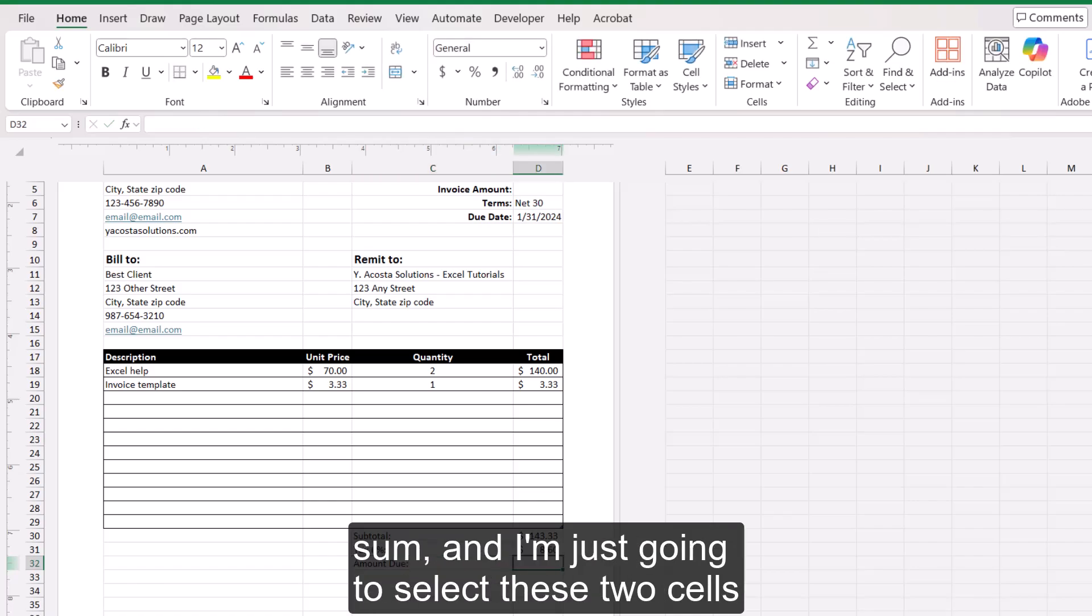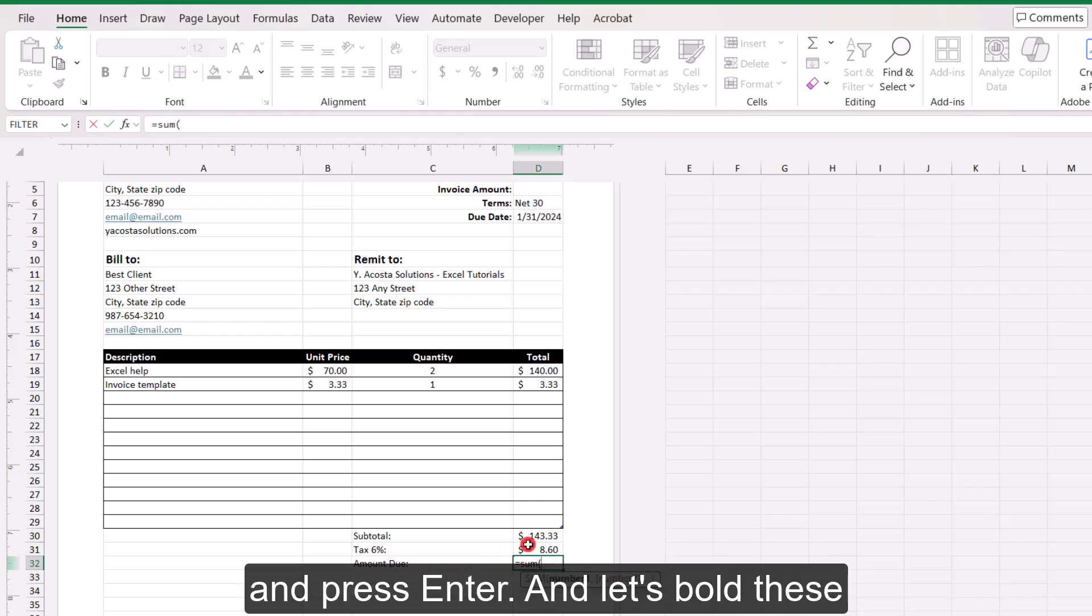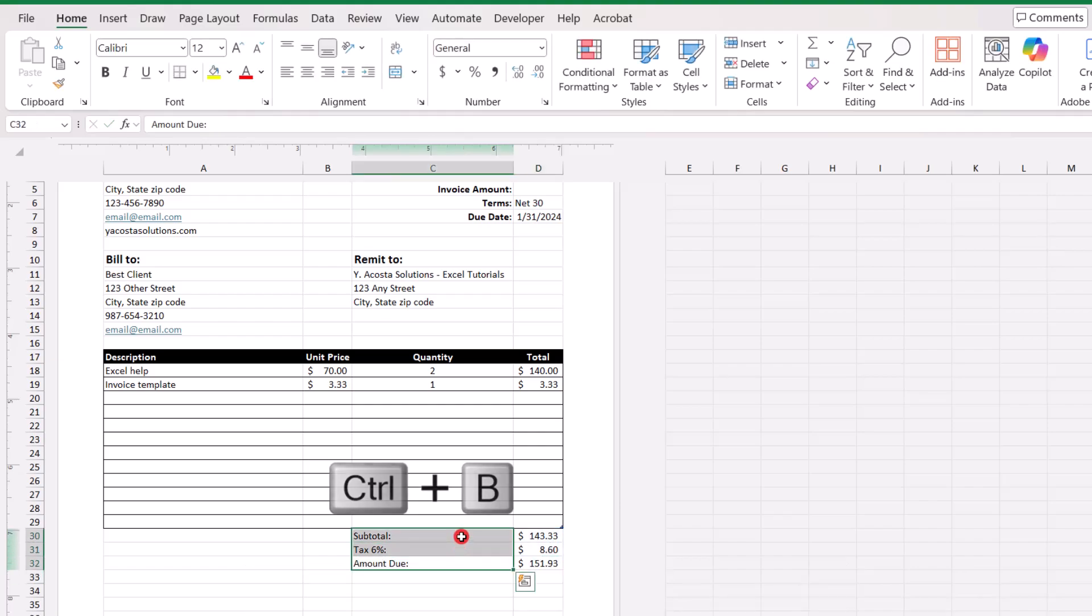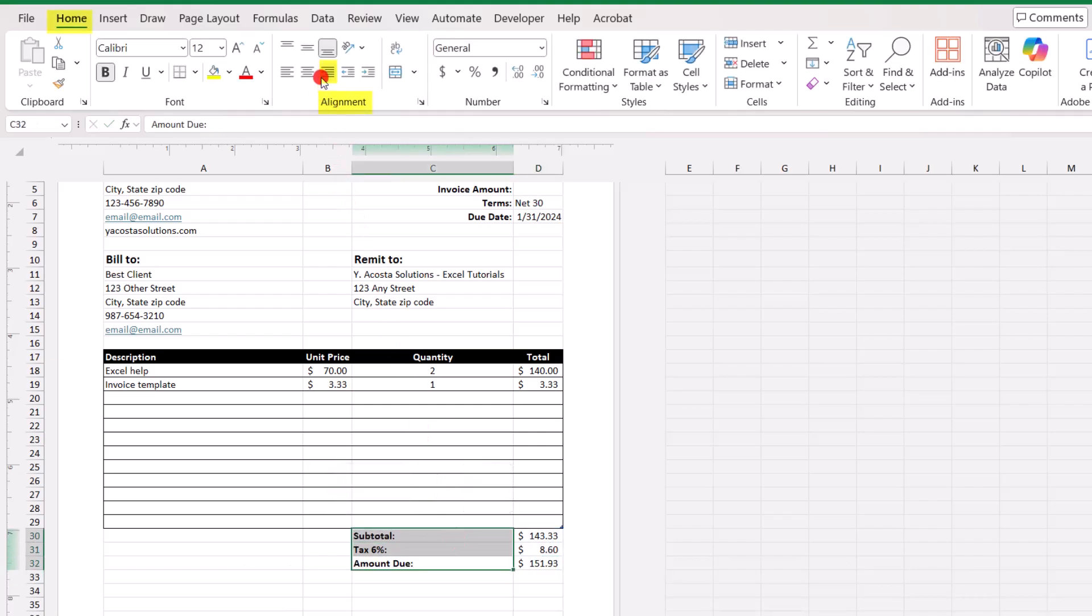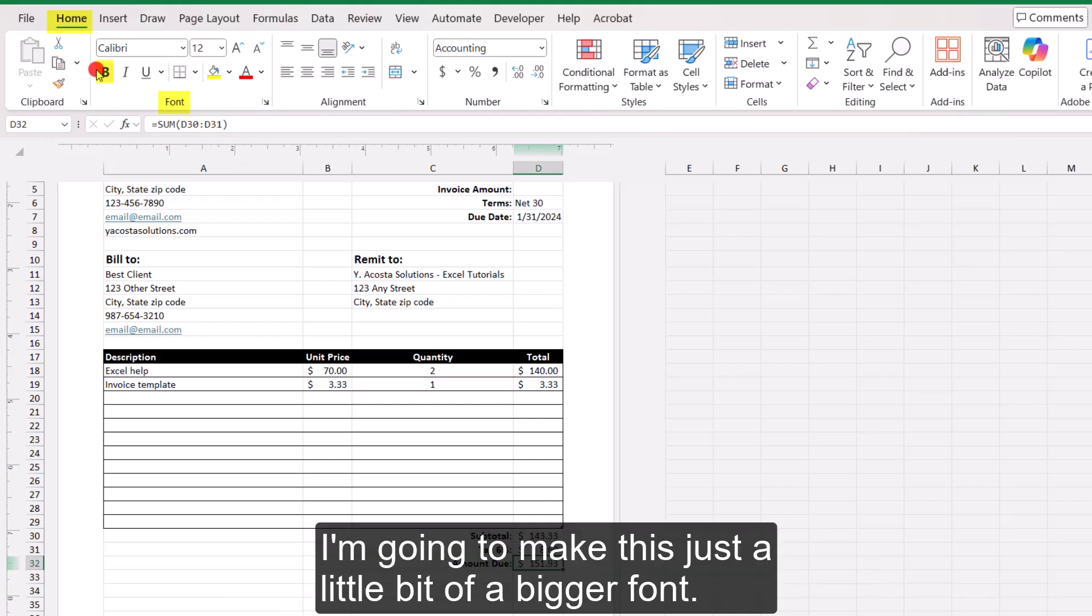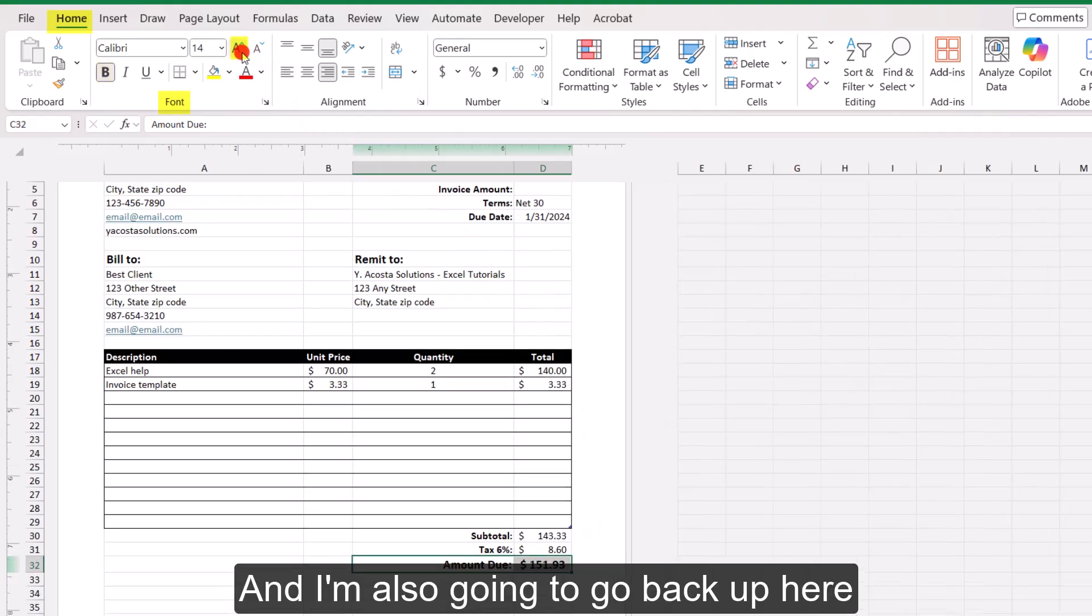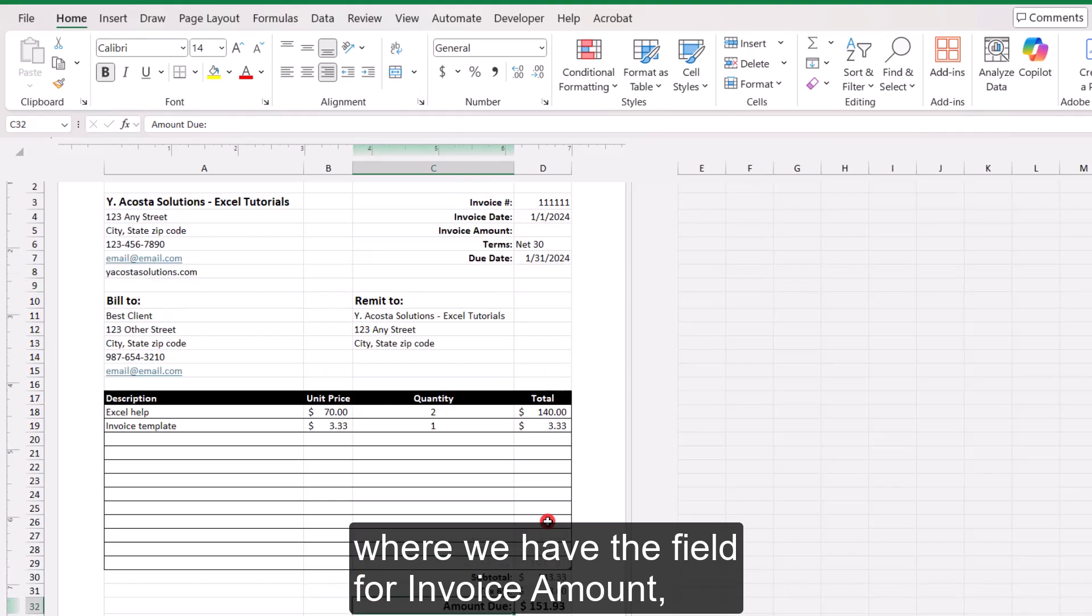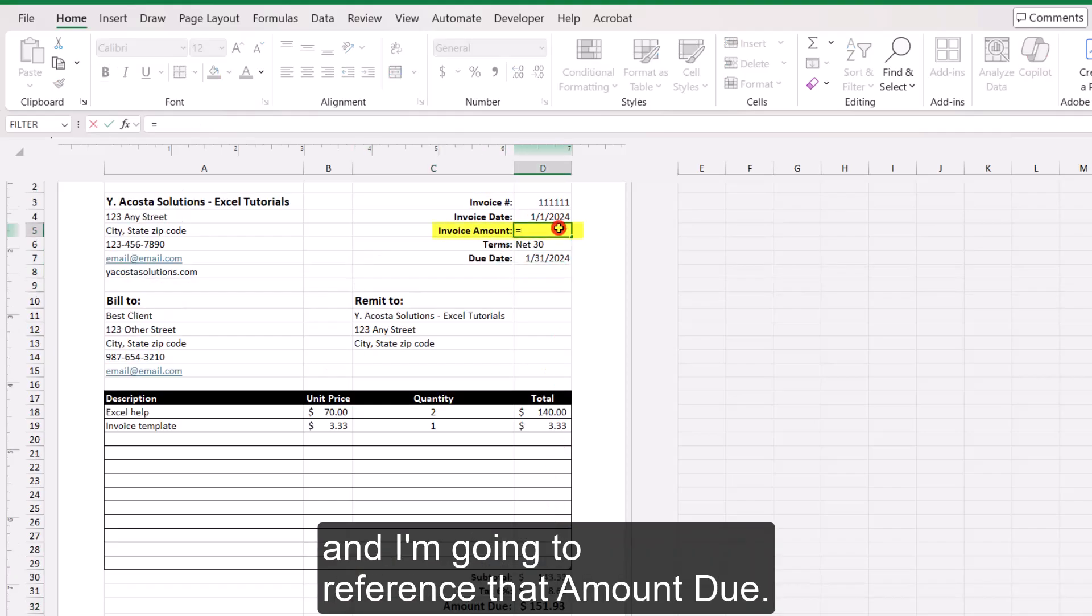So then we need a line to display the total amount due. This will be the sum of the subtotal plus any additional amount. Sum. And I'm just going to select these two cells and press enter. And let's bold these. And I want to right adjust them. And then the amount due, I want this bolded also. The amount due, I'm going to make this just a little bit of a bigger font. And I'm also going to go back up here where we have the field for invoice amount, and I'm going to reference that amount due.